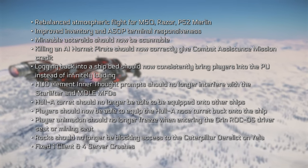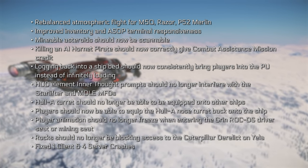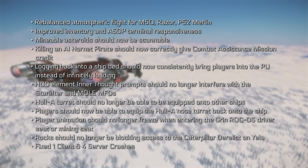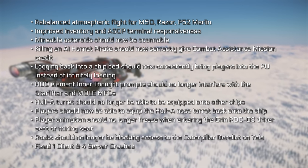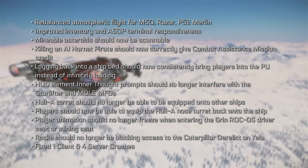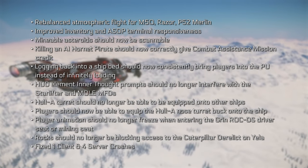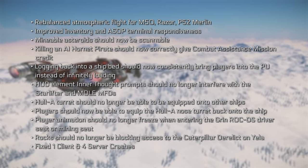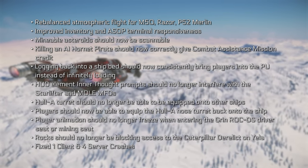Mineral asteroids should now be scannable. Killing an AI Hornet pirate should now correctly give combat assistance mission credit. Logging back into a ship bed should now consistently bring players into the persistent universe instead of infinitely loading. HUD inner thought prompts should no longer interfere with the Starlifter and Mole multifunction displays. The Hull A turret should no longer be equippable onto other ships, and players should now be able to equip the Hull A Noils turret back onto the ship. Player animations should no longer freeze entering the ROC DS driver or mining seat, and rocks should no longer block access to the Caterpillar Derelict on Yella. They also fixed a client crash and four server crashes.